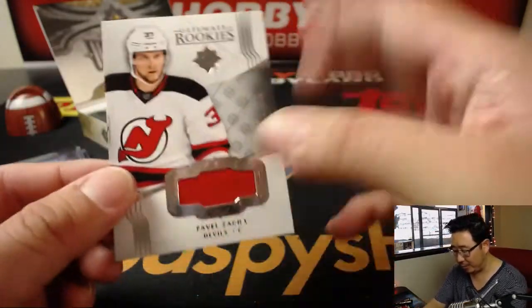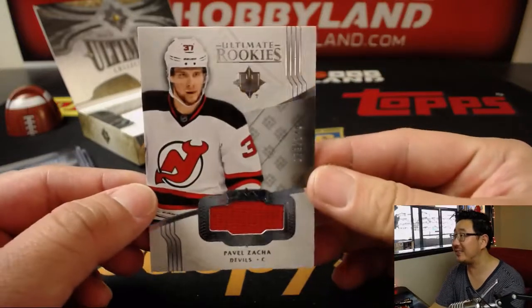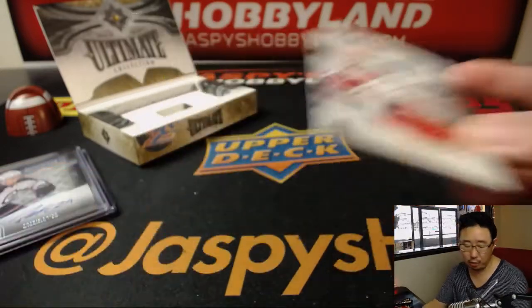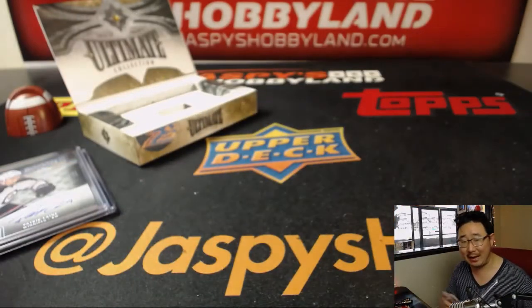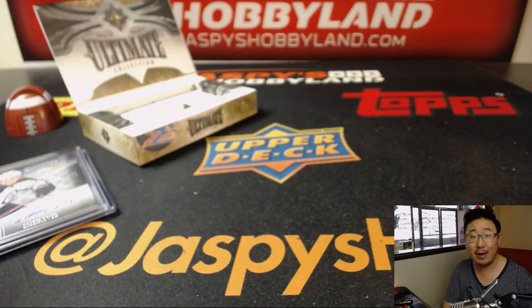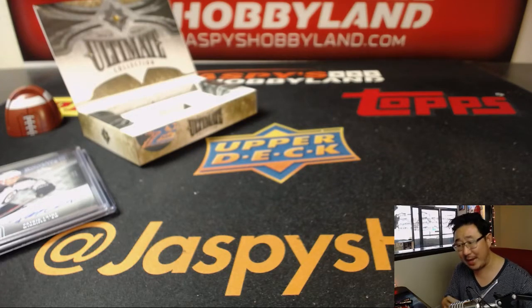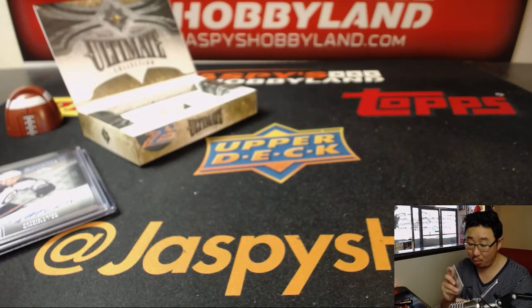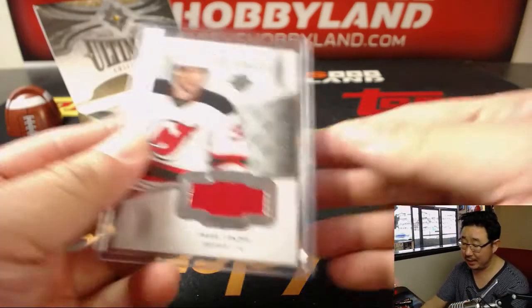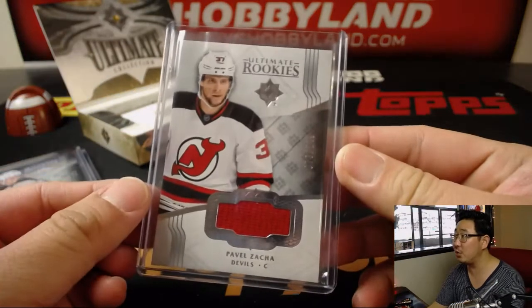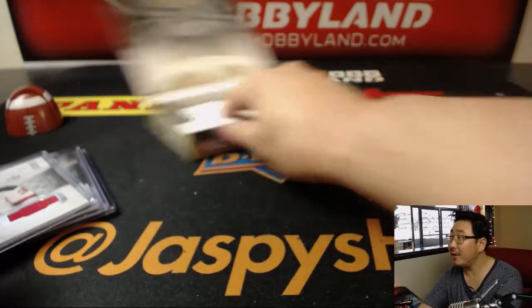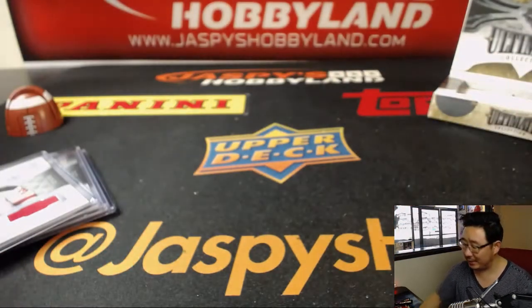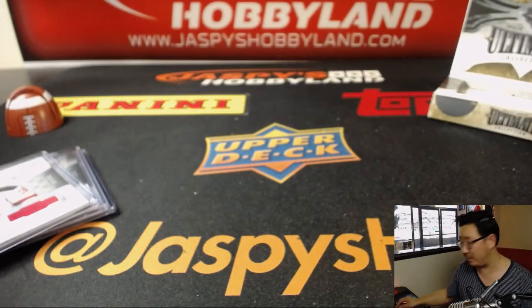And then we've got Ultimate Rookies. Pavel Zakha, 79 out of 249 for the New Jersey Devils. That one will go to Mike Tower. And there you have it, folks. That's a quick one-box break of Ultimate Collection Hockey. There's more in the store right here on jazbeeshobbyland.com. Thanks, everybody.